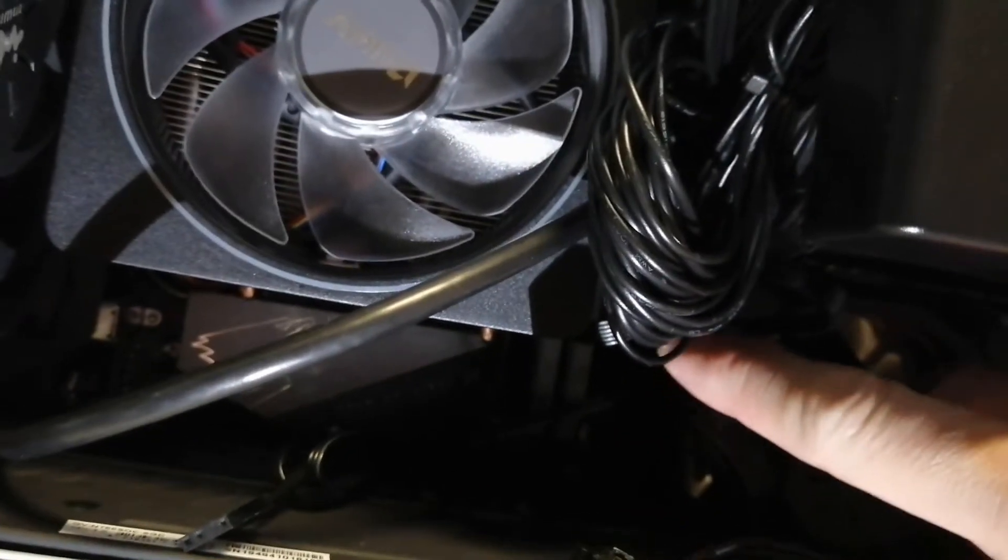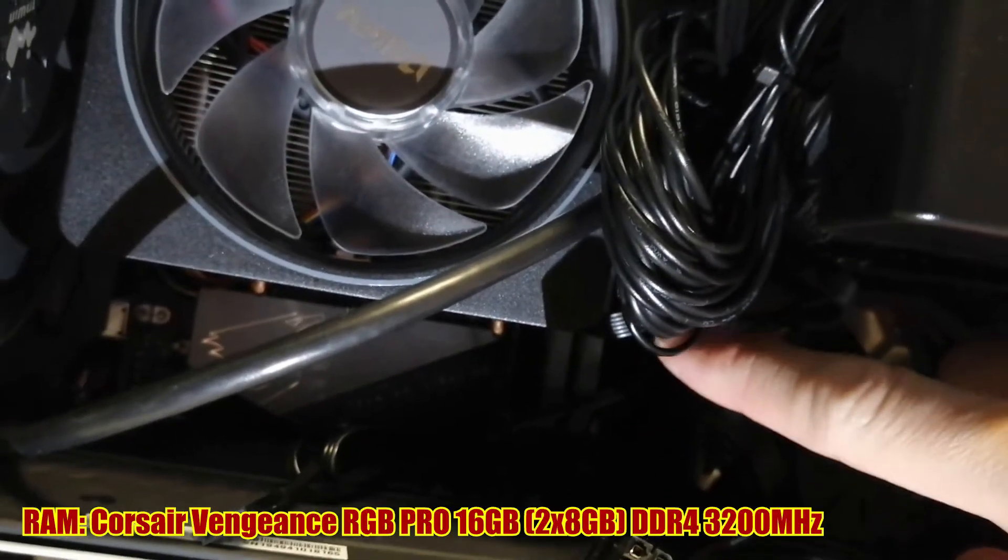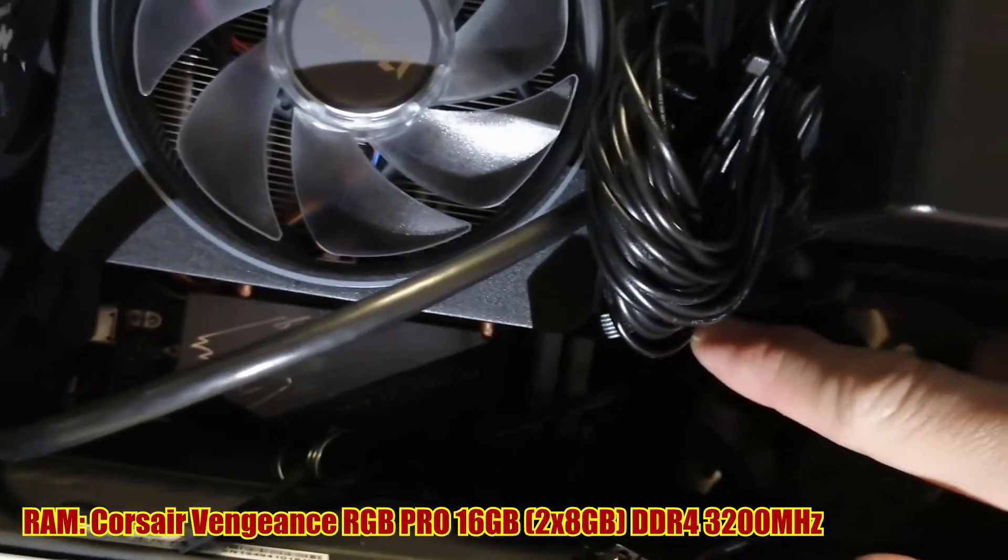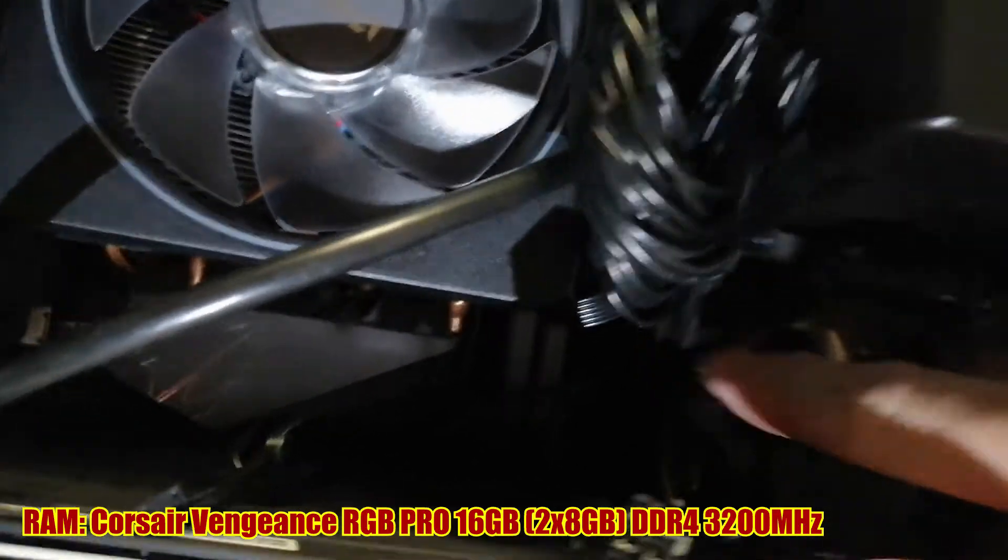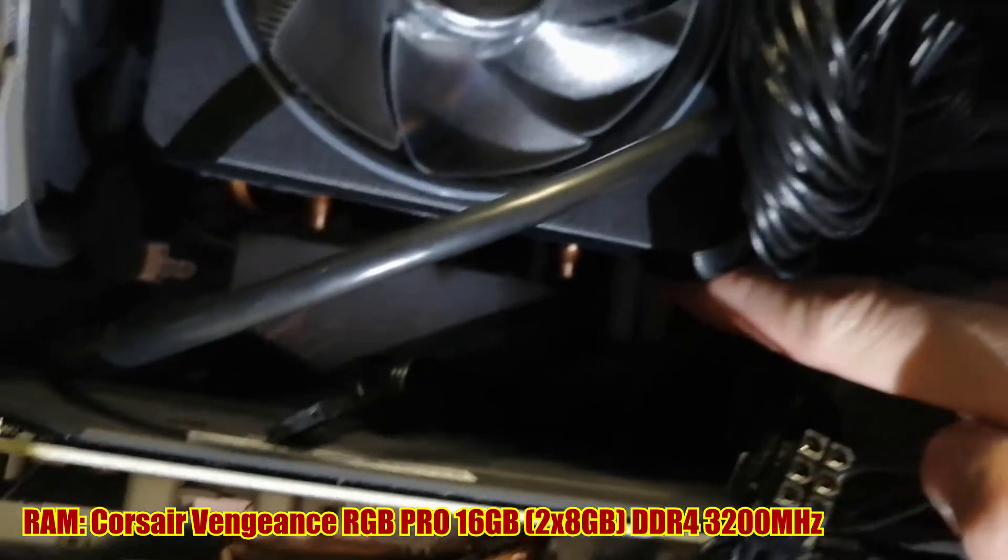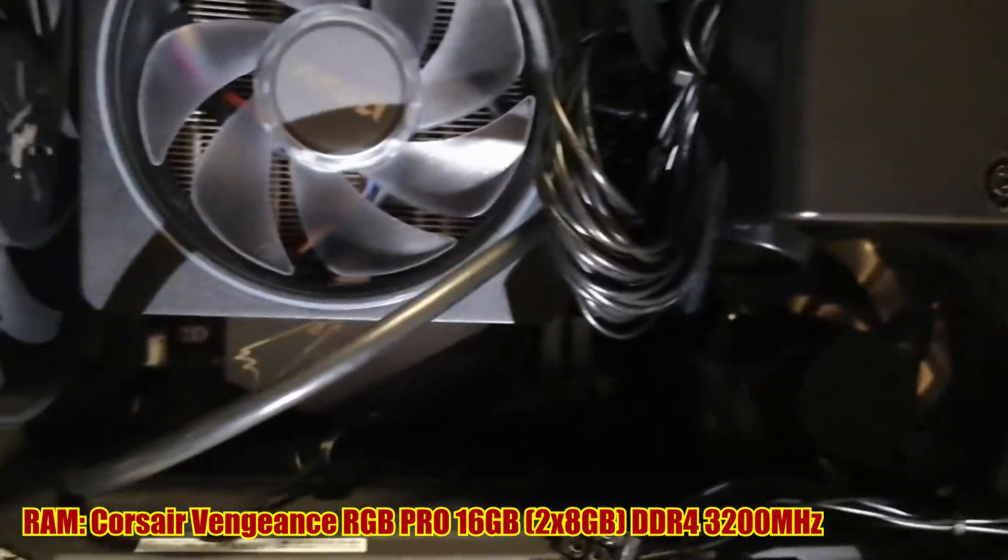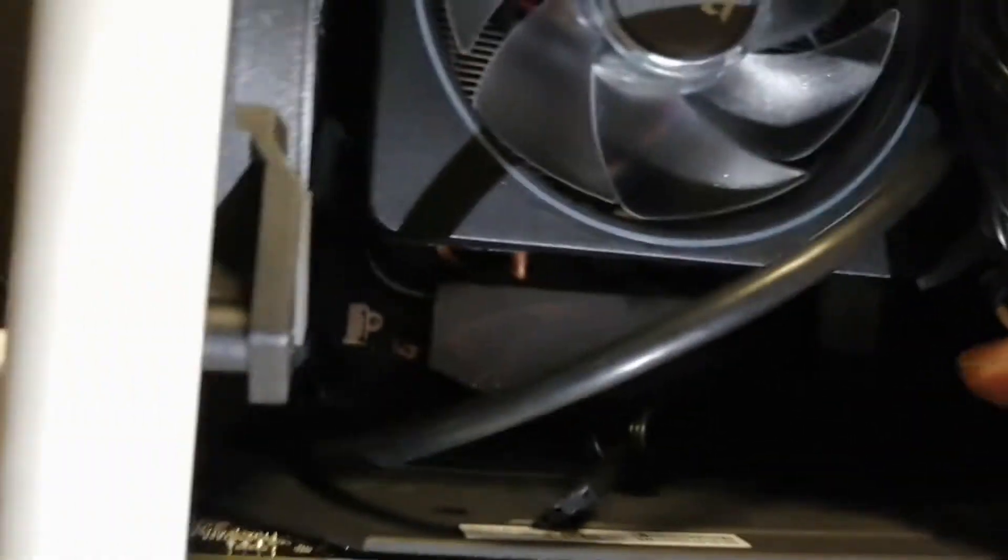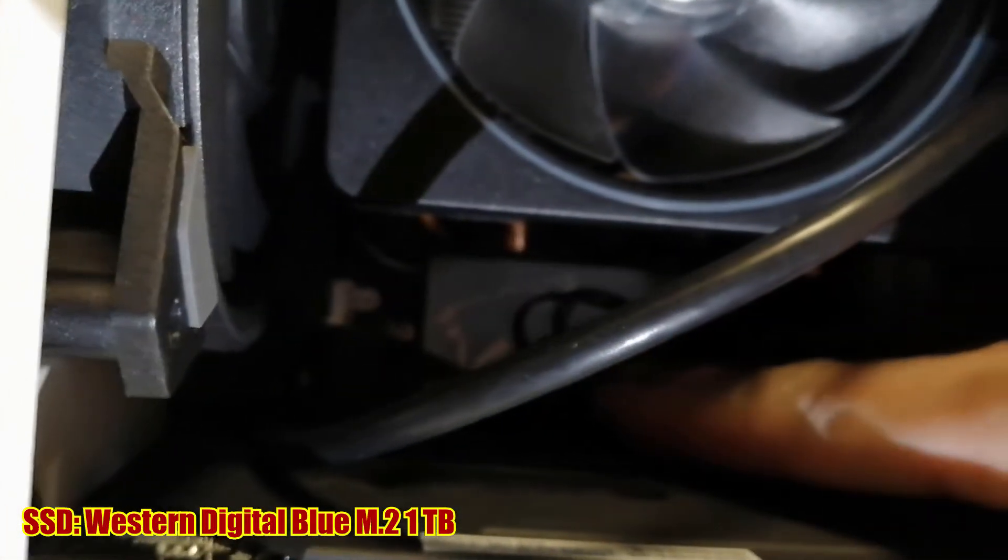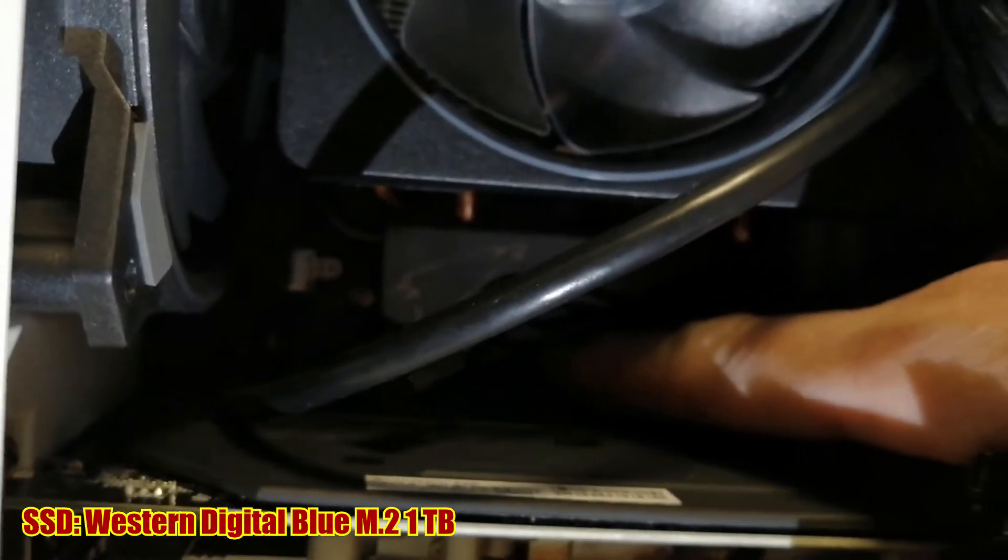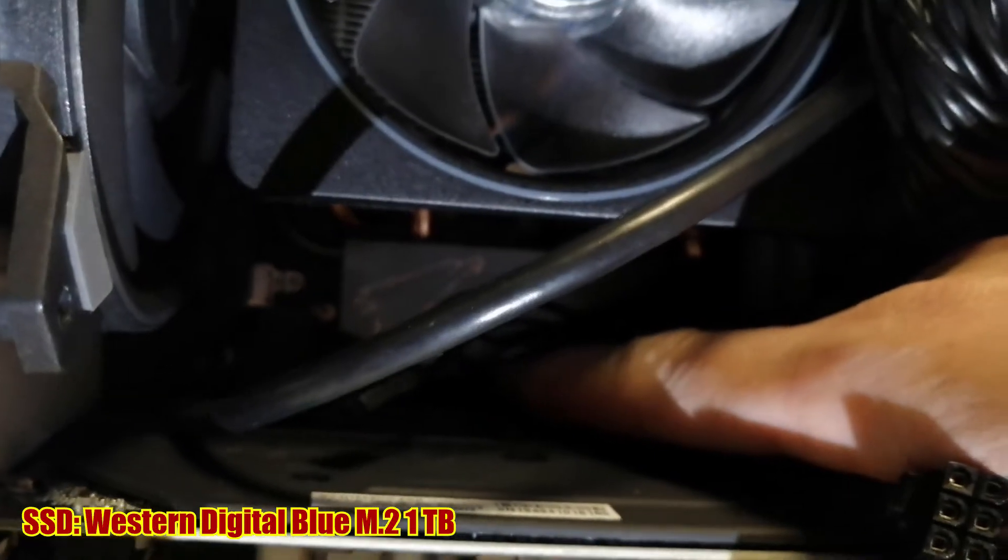We have 28 gigabytes DDR4, right underneath the Corsair. There is the M.2 drive right underneath the heat sink. The M.2 drive is the WD Blue M.2 SSD, 1 terabyte.